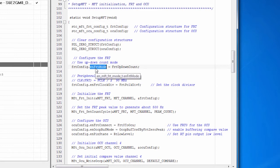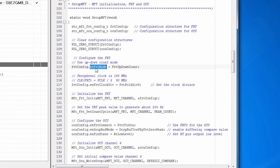It can count up and down. So it counts up to a maximum value and then back down to zero. Or it can count up, reset to zero and count up again. We're using up down count.